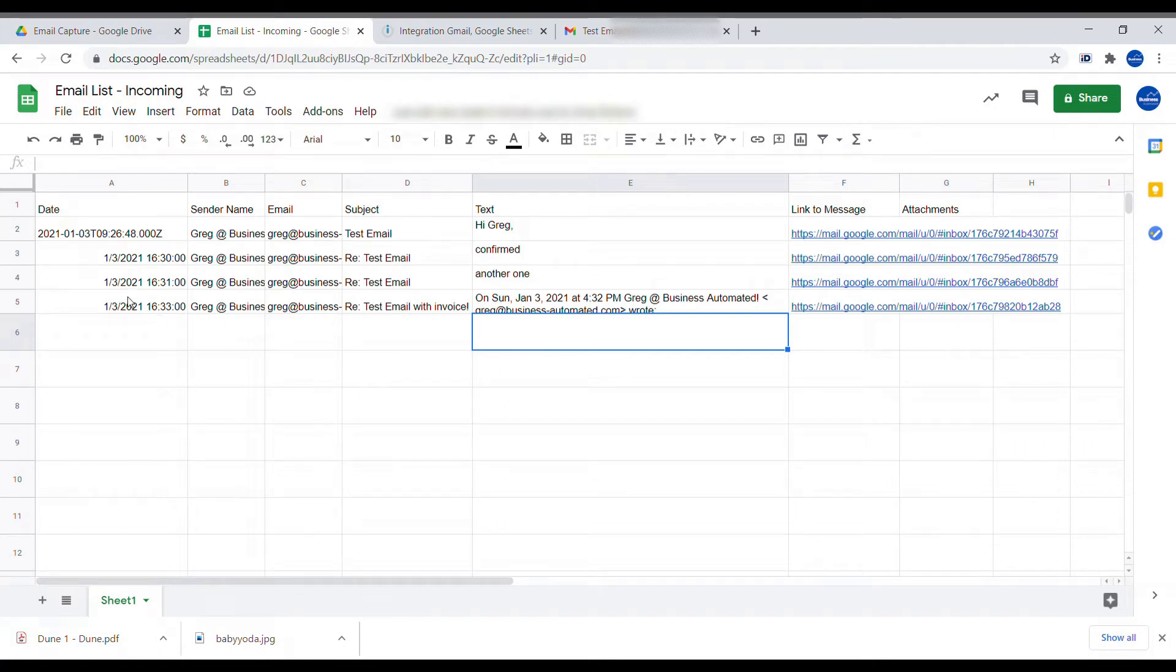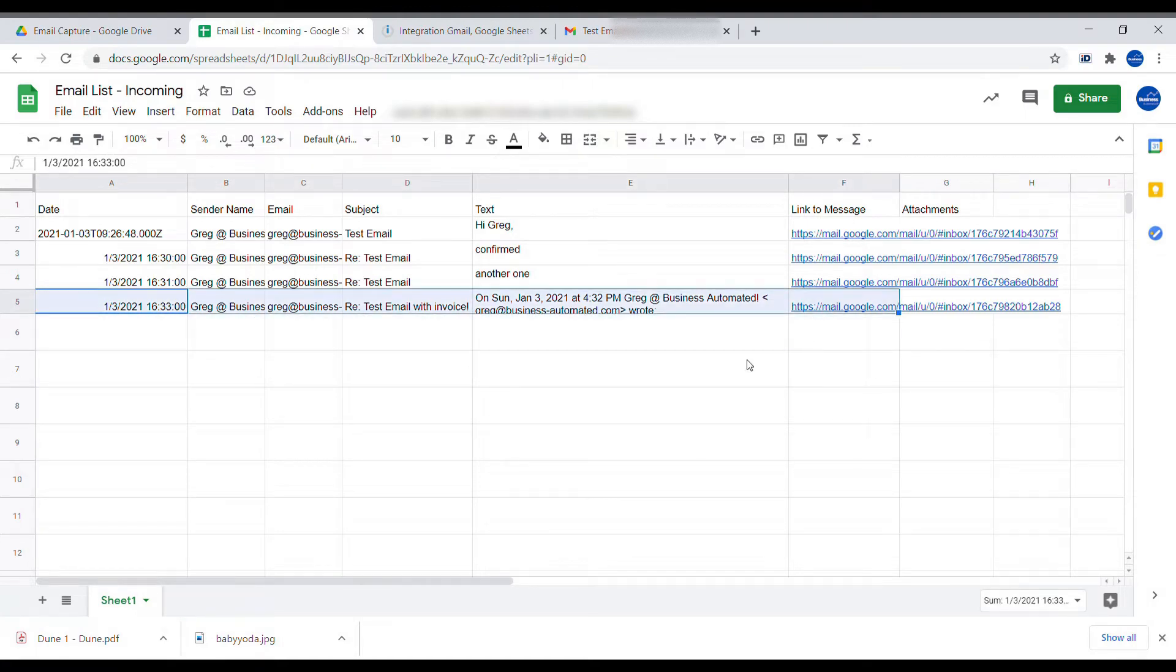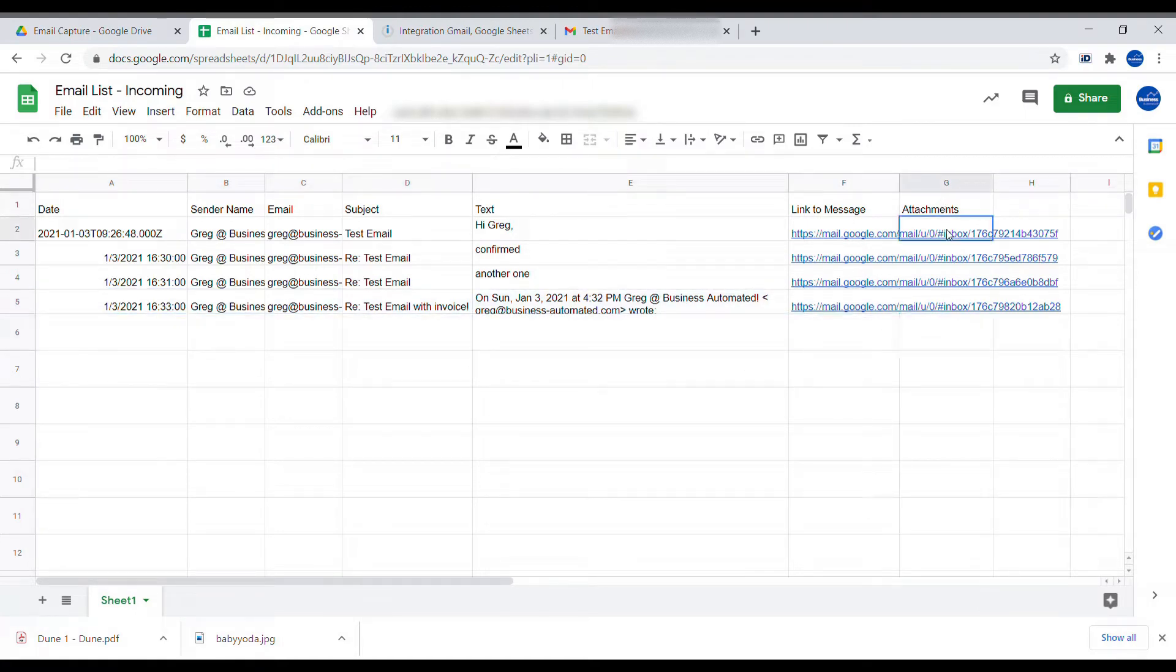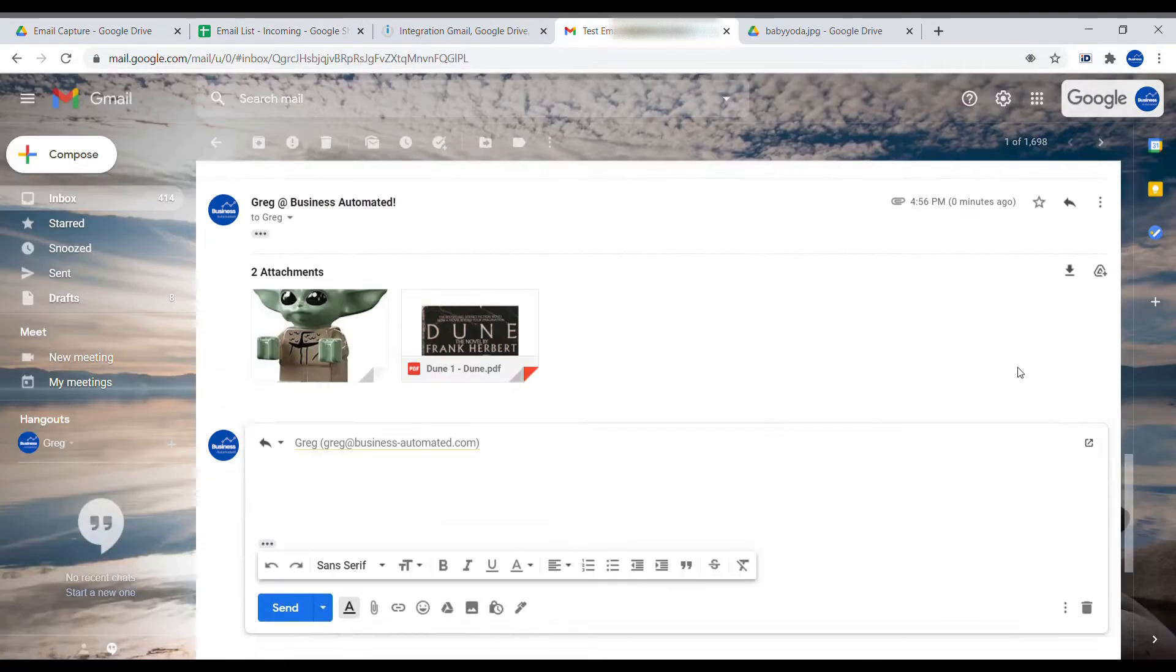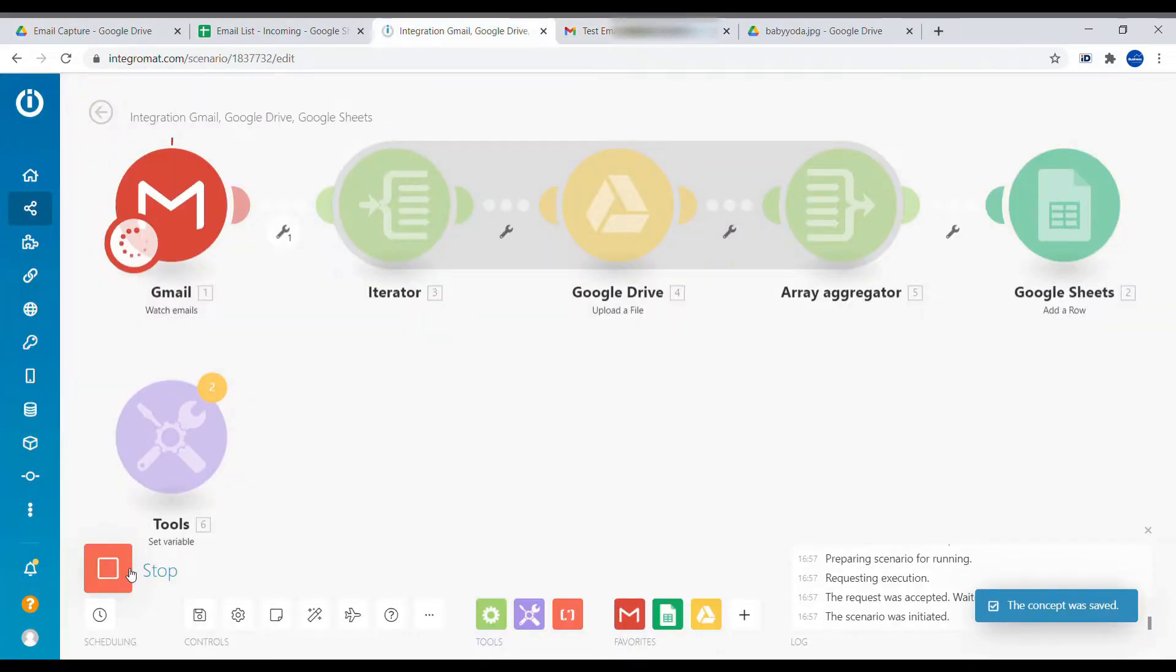In the previous video, I showed you how to record every incoming email inside of Google Sheets. In this video, I will show you how to also add attachments and save those attachments inside of your Google Drive.